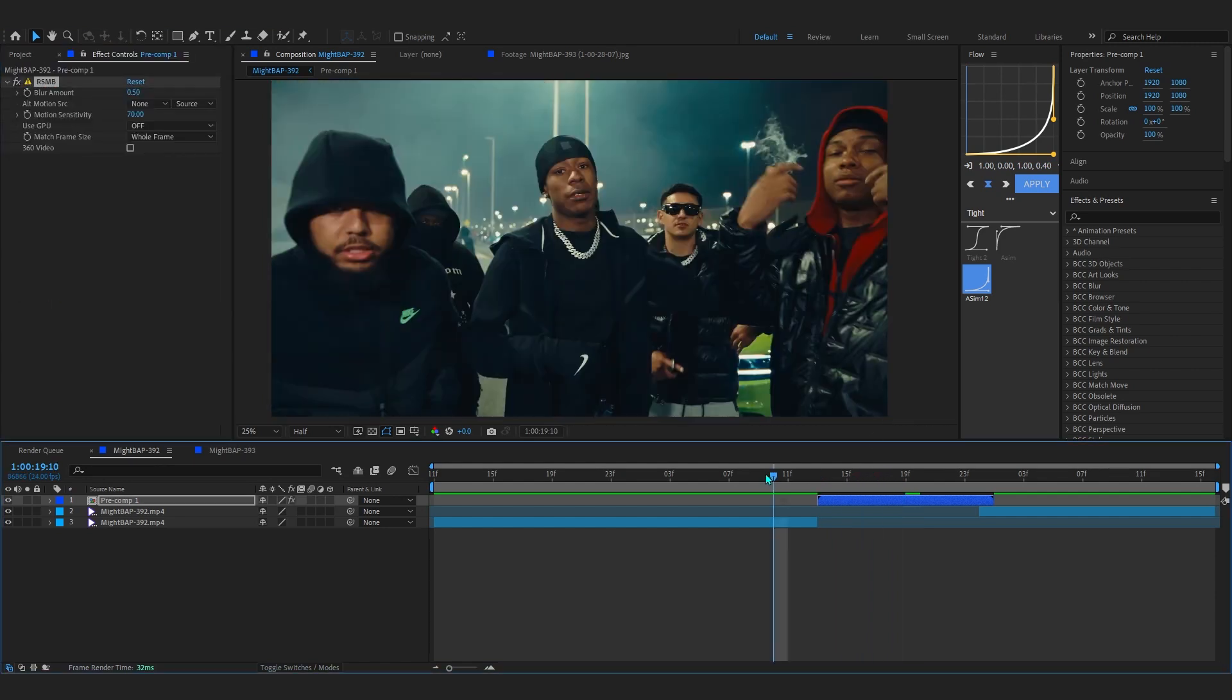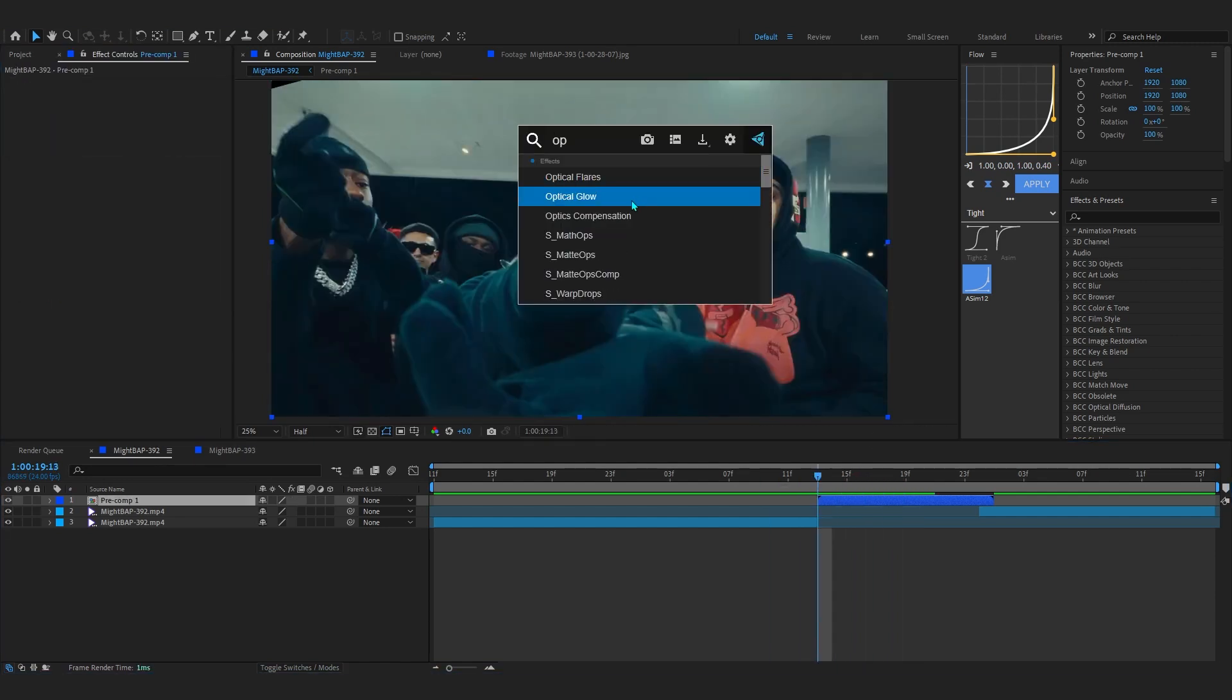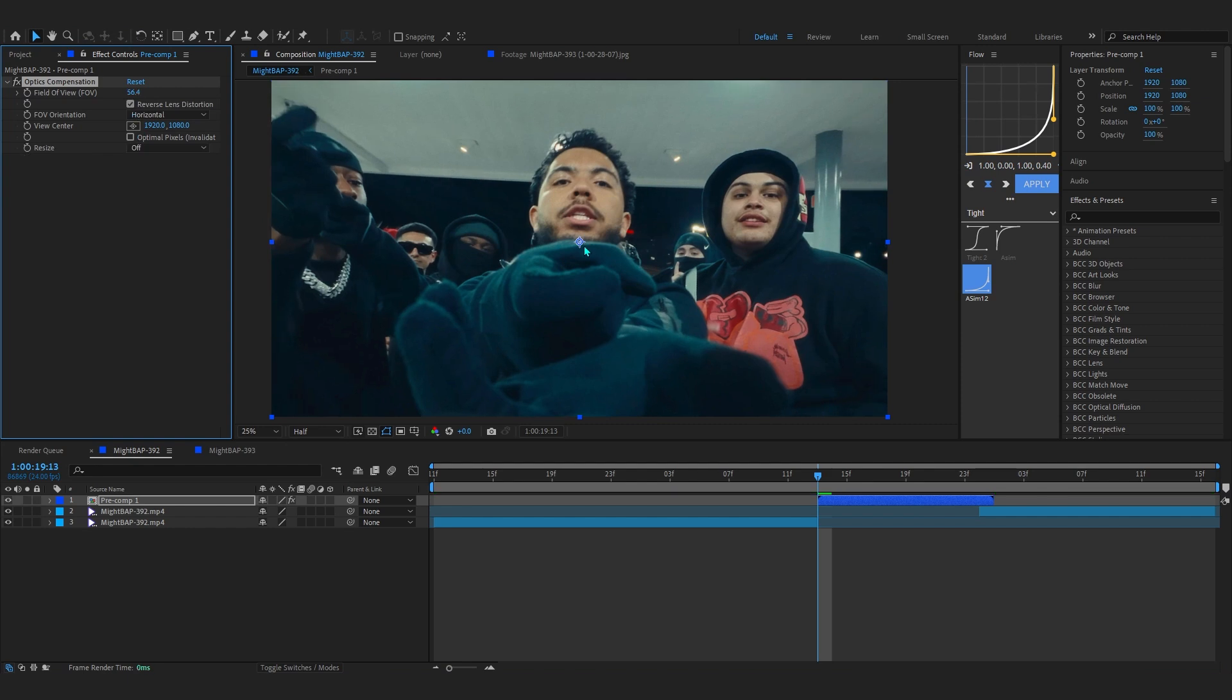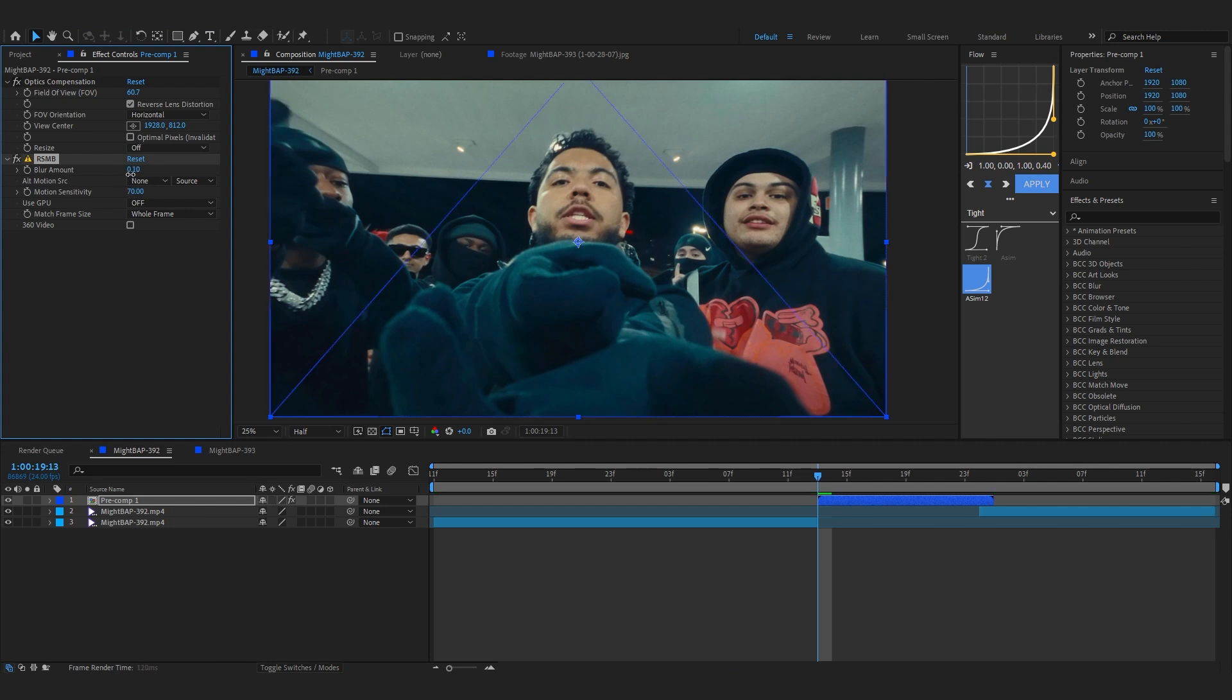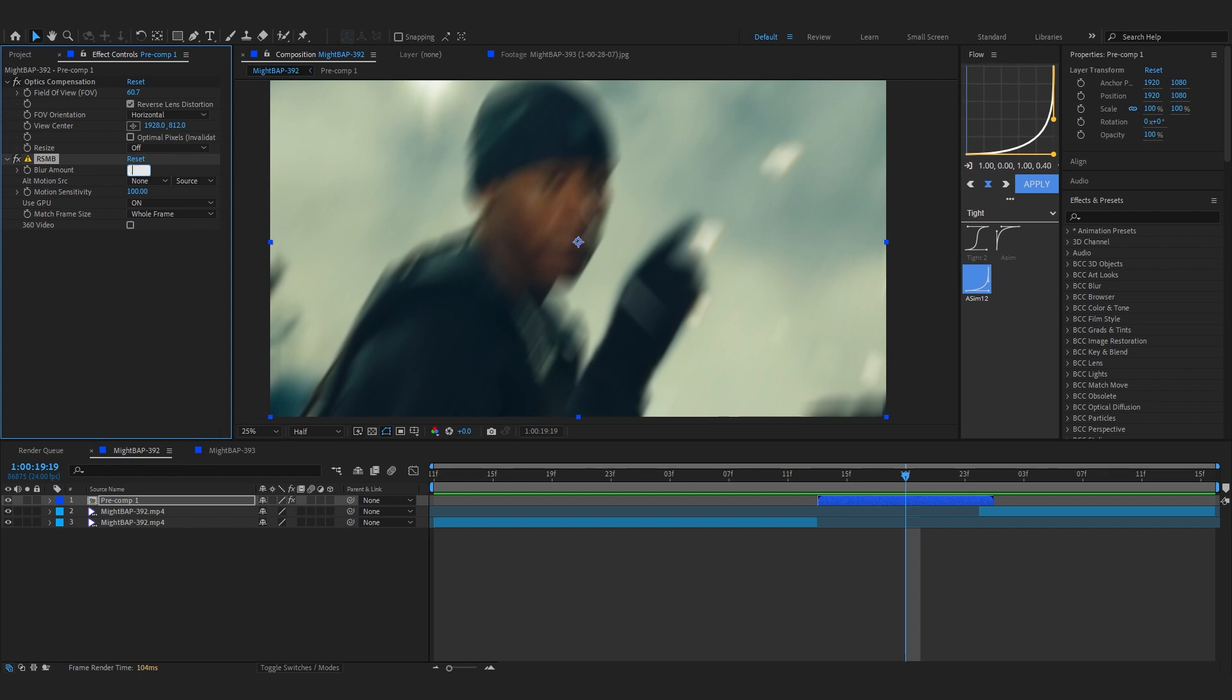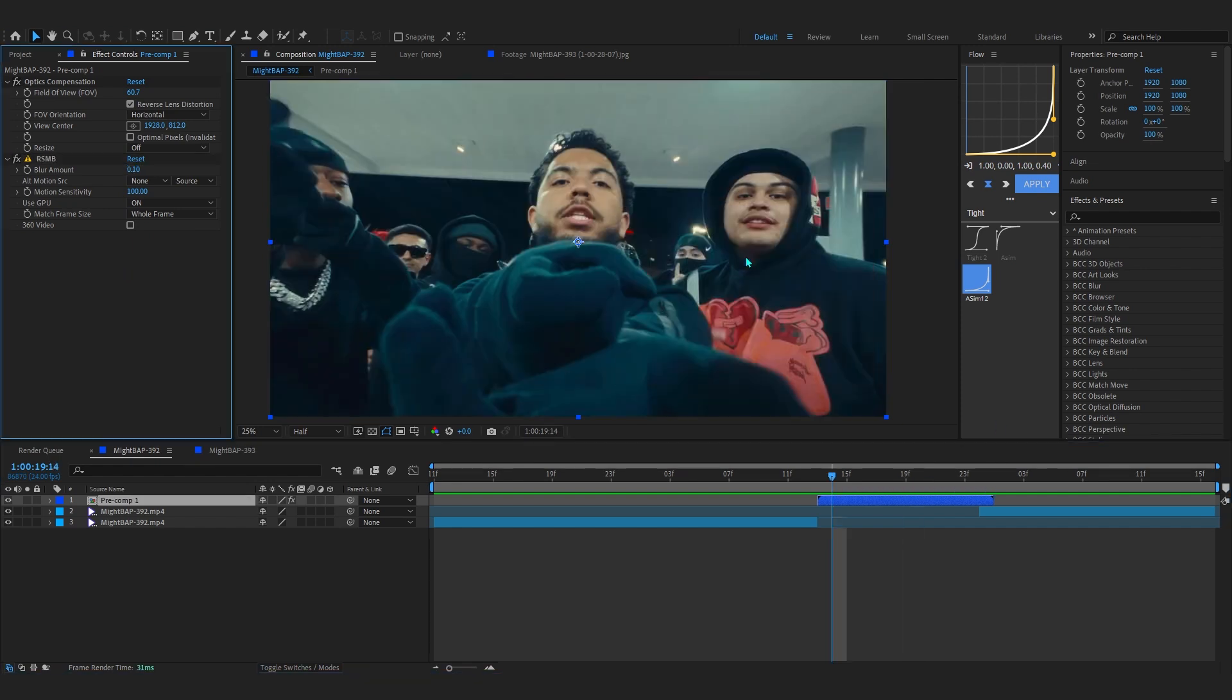And then firstly I like to add RSMB in here. Right here I like to add something like an optic compensation, bring it up a little bit so we have the edges bending. Then after that you can add RSMB, but I like to lower down the amount to 0.20 or something and bring up the sensitivity, maybe lower down the amount a little bit more. Then lastly you can add a hue and saturation and then add a curve to go with it.